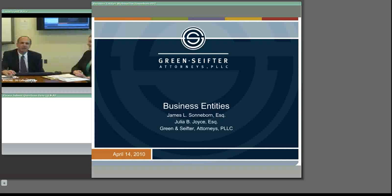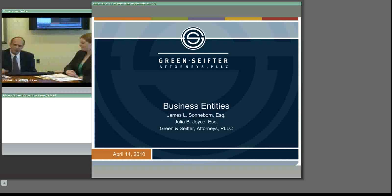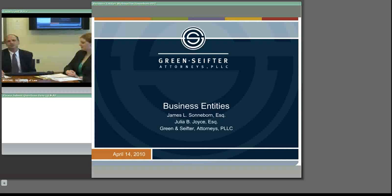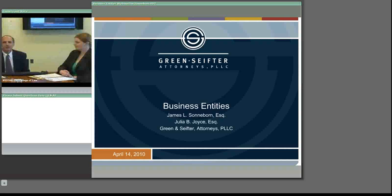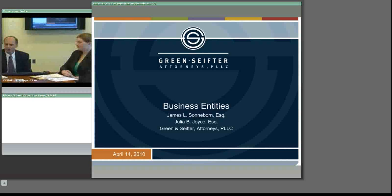Julia may chime in with some comments and suggestions and help me with some of these answers. We have the advantage that Julia is recently admitted to the practice of law. She has prepared much of the work here and I've done the editing and revising and we've put this together jointly. If you do have questions, you can freely submit them to either one of us.